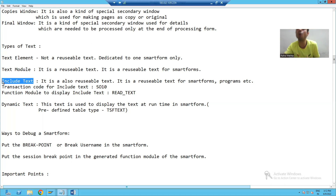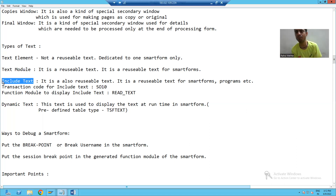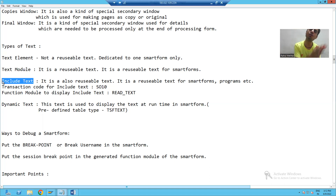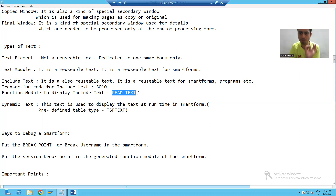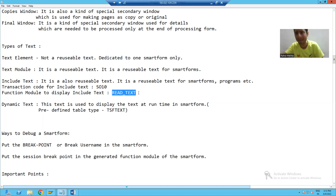Include text — you can reuse it in programs also. With the help of transaction SO10, we can create include text. And when we do the practical part, I will show you also how we can reuse include text in a program. At that time we will use the SAP function module READ_TEXT to show the practical part of how to use include text in programs.